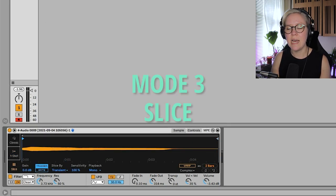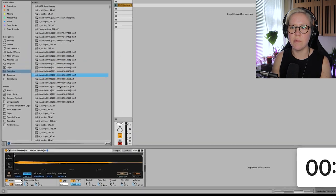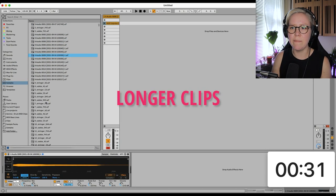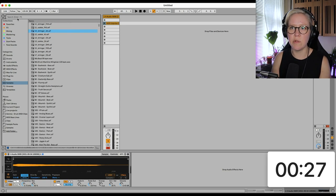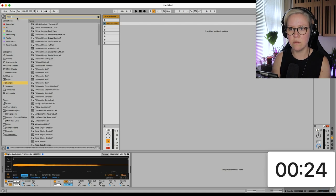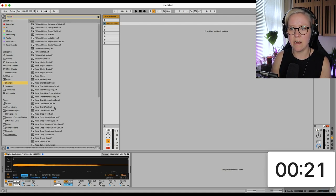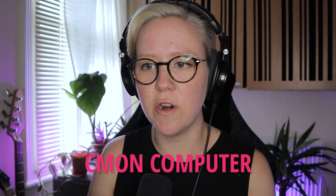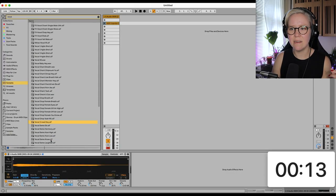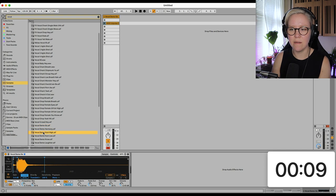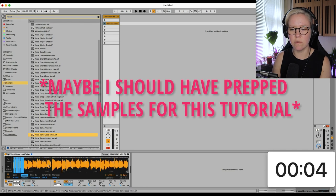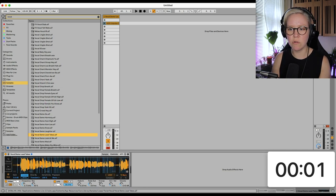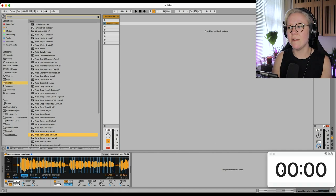And that especially is good, for example, if we have a little bit longer clip that has more stuff. For example, if we go to Vocals. And then here, oh come on computer. So, for example, I can go here and, yeah, there's longer vocals.